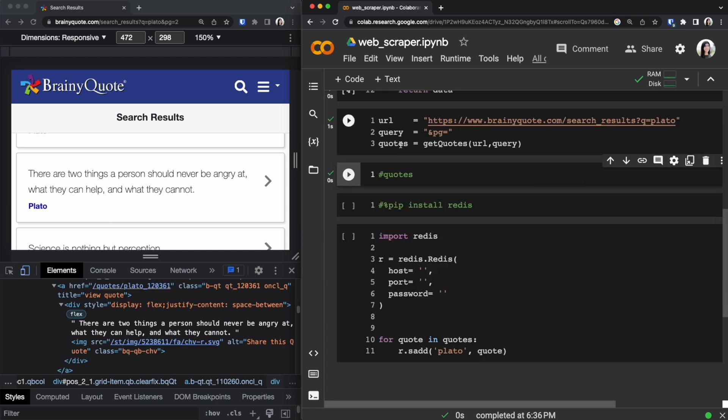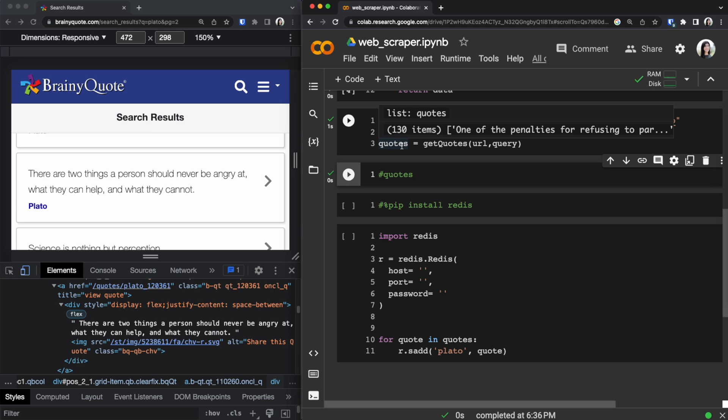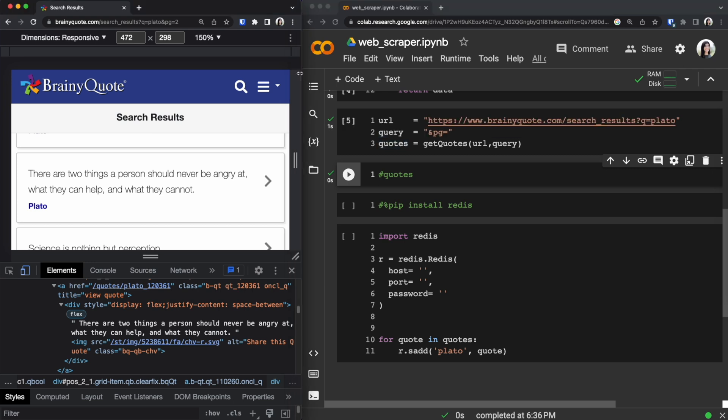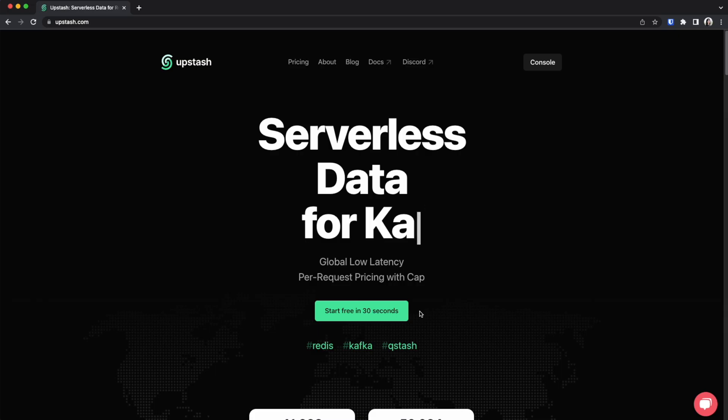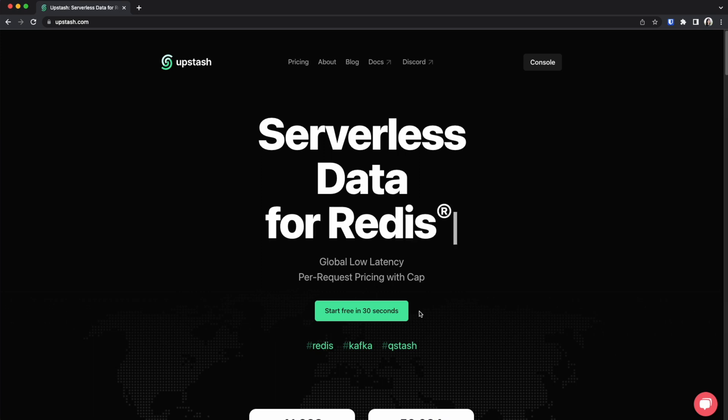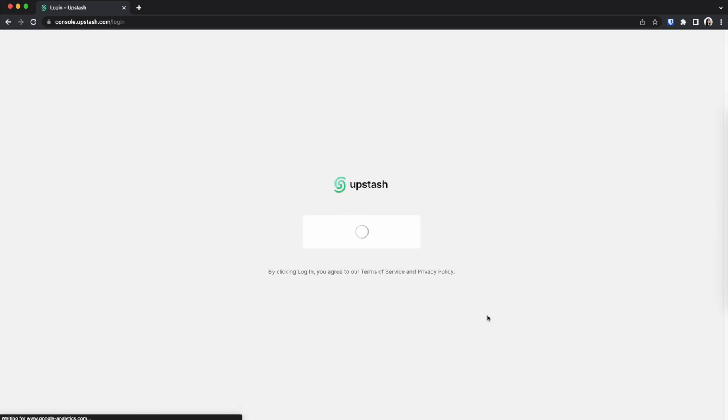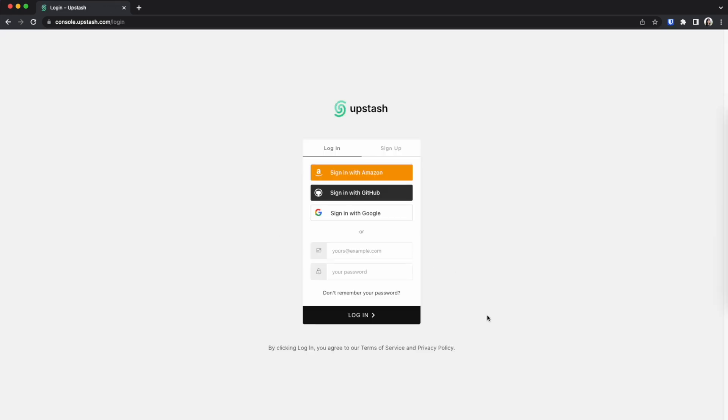Now that we have scraped our data we are going to need to store our data inside Upstash Redis. And to do so it's really simple. We are going to go to the Upstash website and log in. I don't have an account already you could create one. So I'm going to log into my account right now.